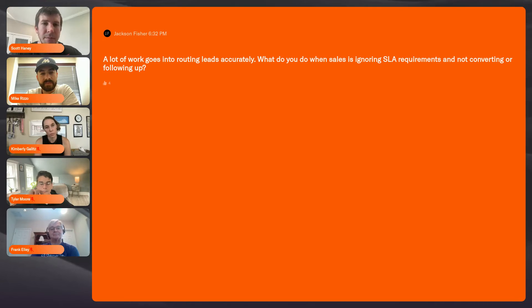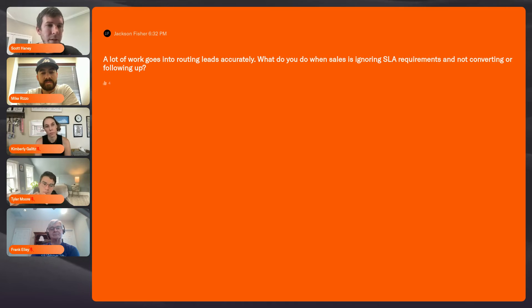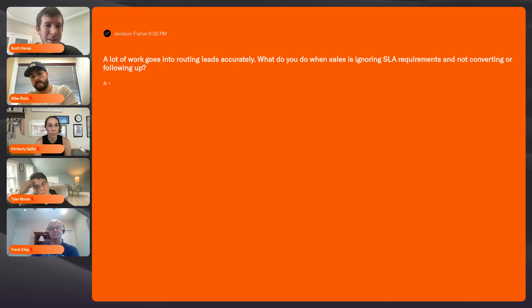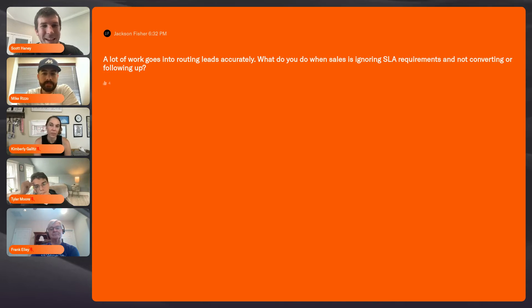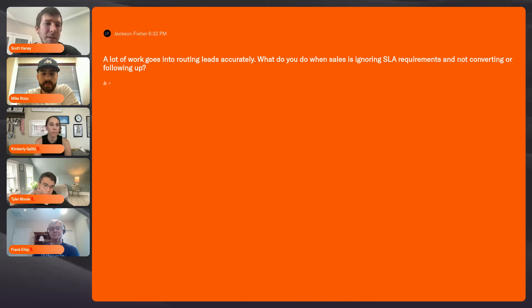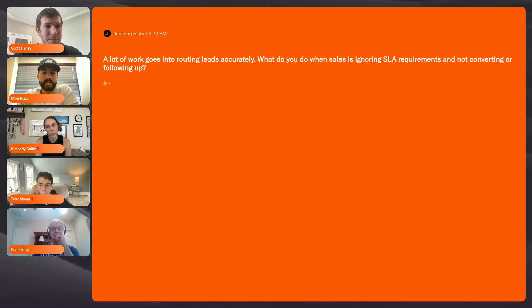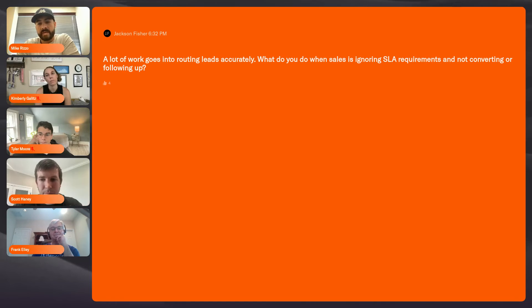The only other thing I'd add is making sure you have a disposition so you know why they're not following up — for example, if it's a student or a test lead that's never going to convert. We have an unqualified status with an unqualified reason field that pops up for the rep to select. That way you know the reason, or if they chatted and it's not the right time, you have that disposition to pull them out of the flow.